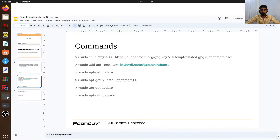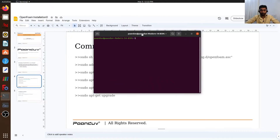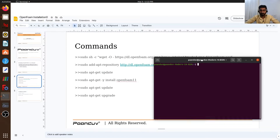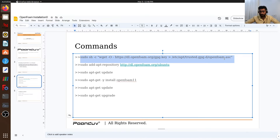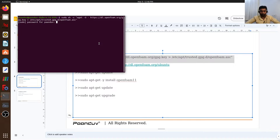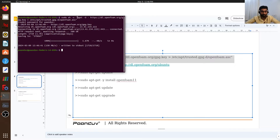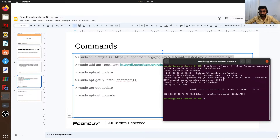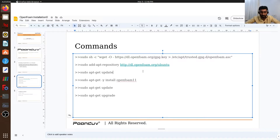I will open the terminal. I will copy this command and paste it in my terminal, then provide my password. This will download the files of OpenFOAM. Then I will add this repository using this command.